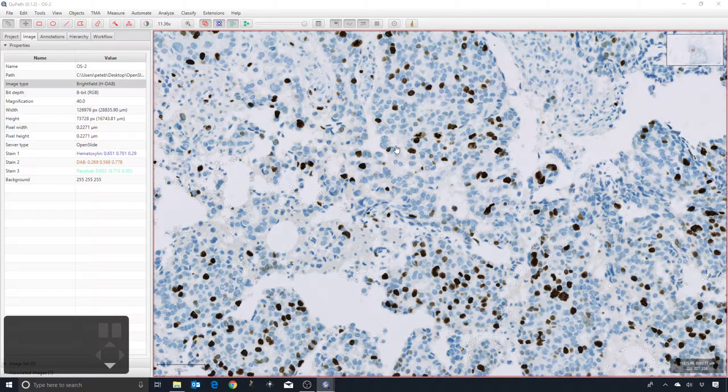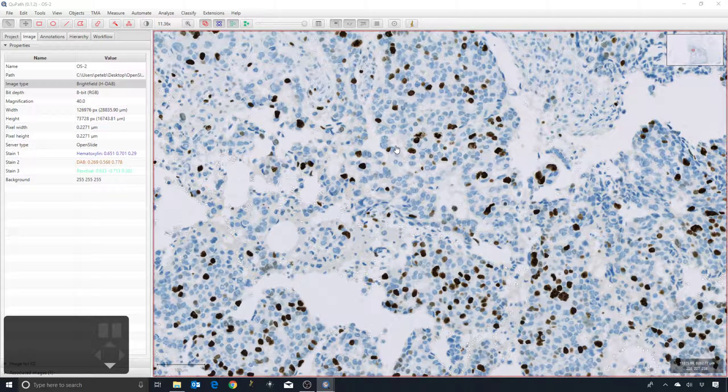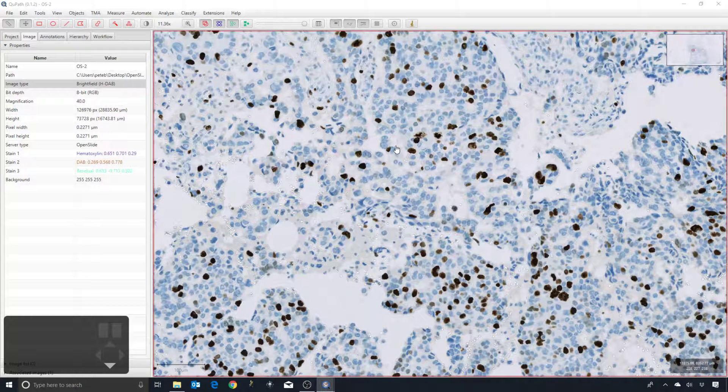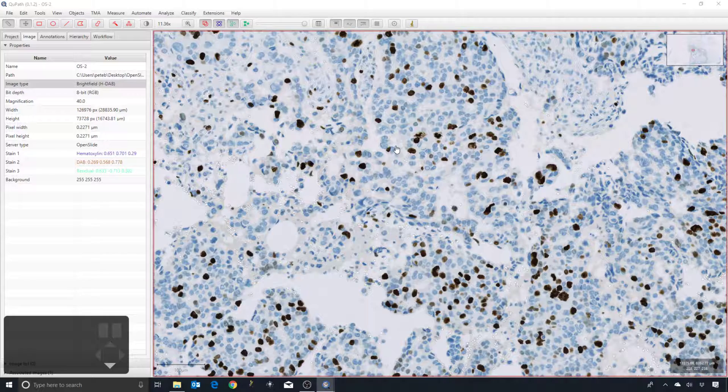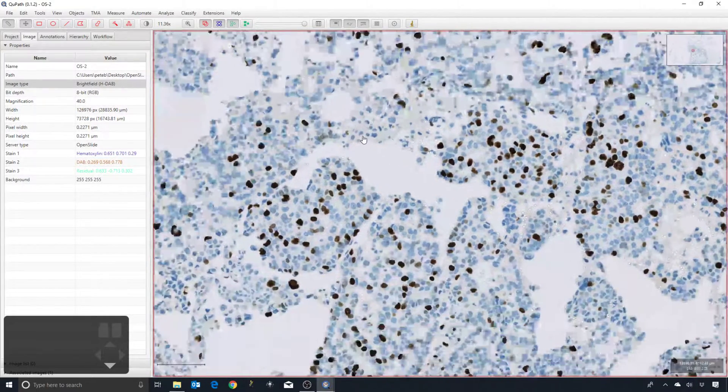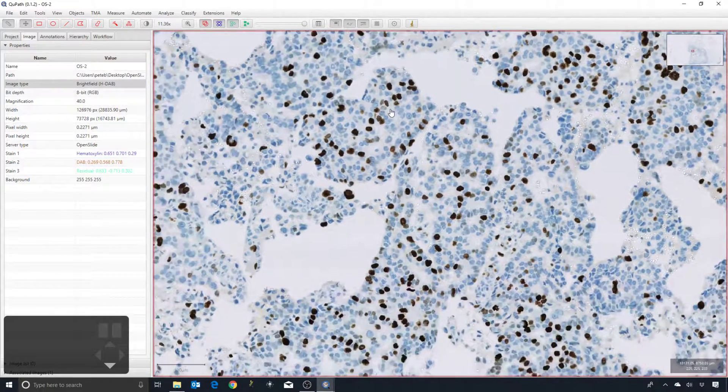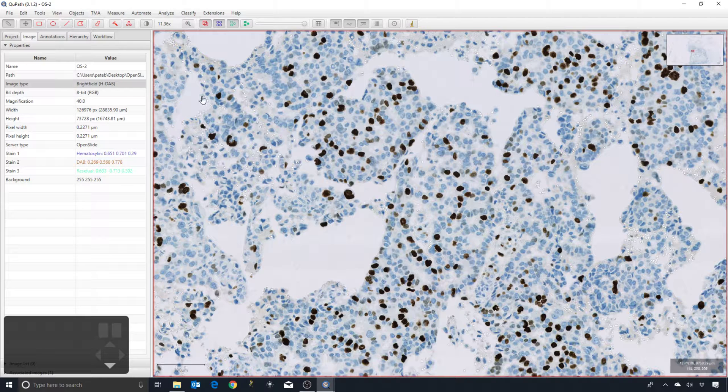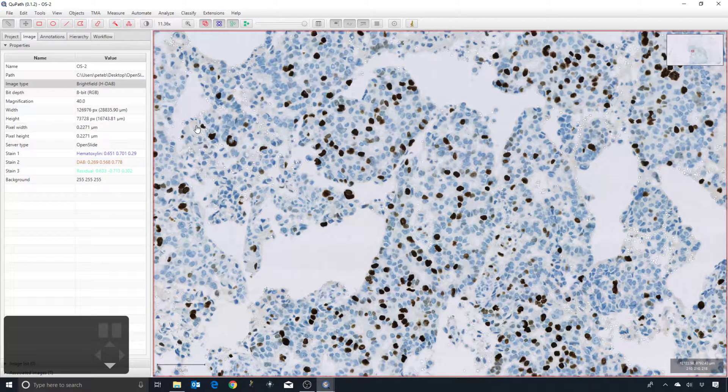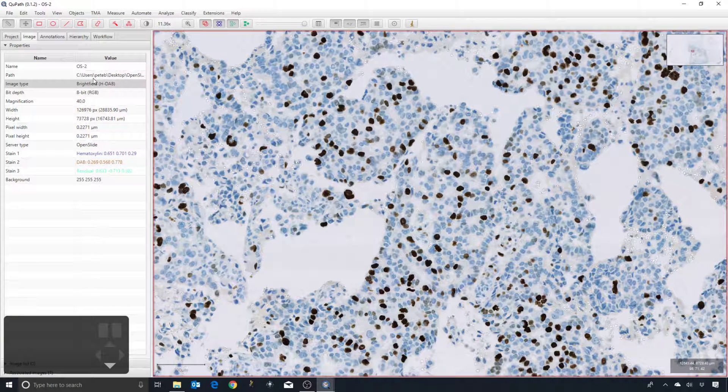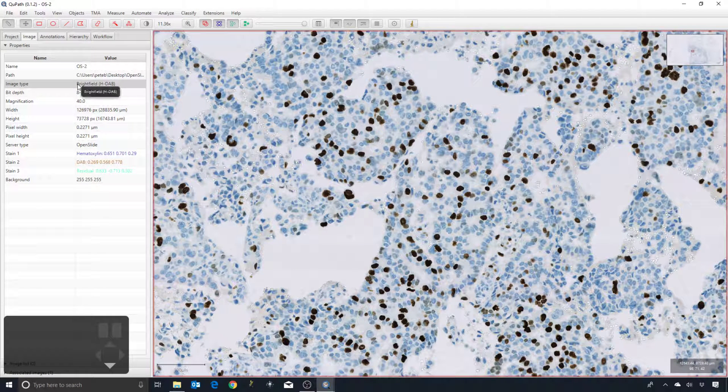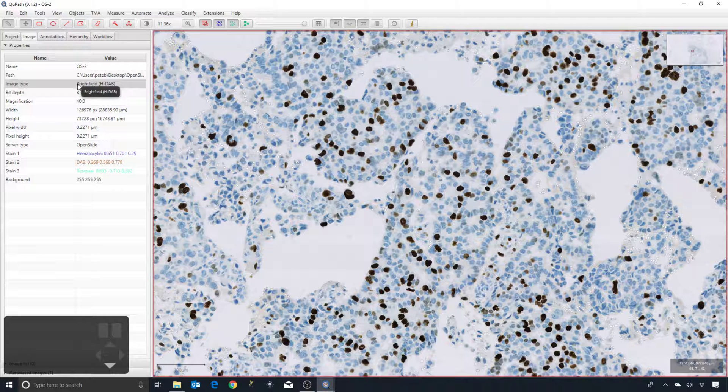I'm going to show you something now that I don't necessarily always do, but what is possible is that you can refine the stain estimates that QuPath uses. I said that it automatically estimates the image type, and in this case it's got it right as being H&DAB.